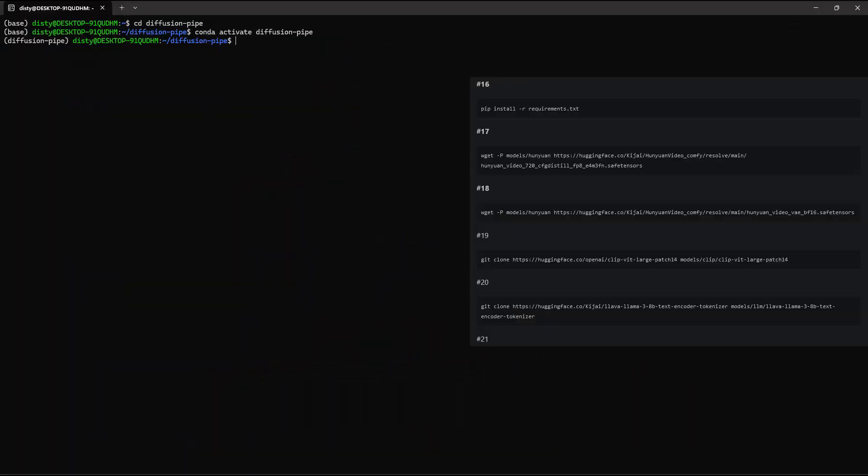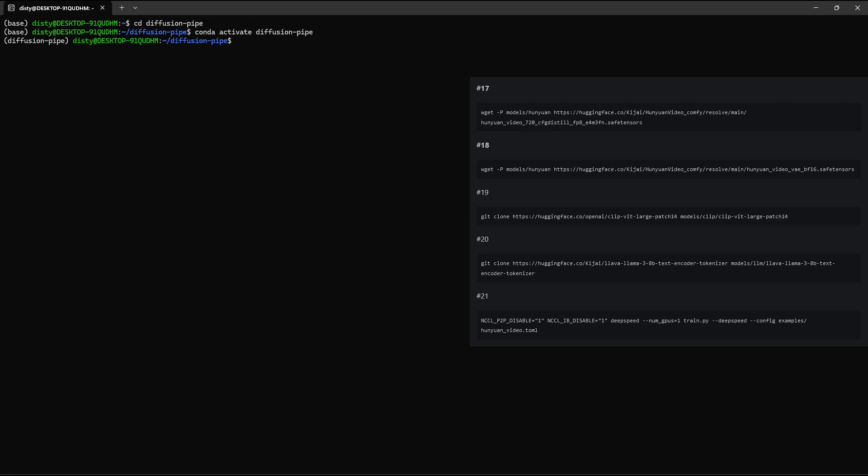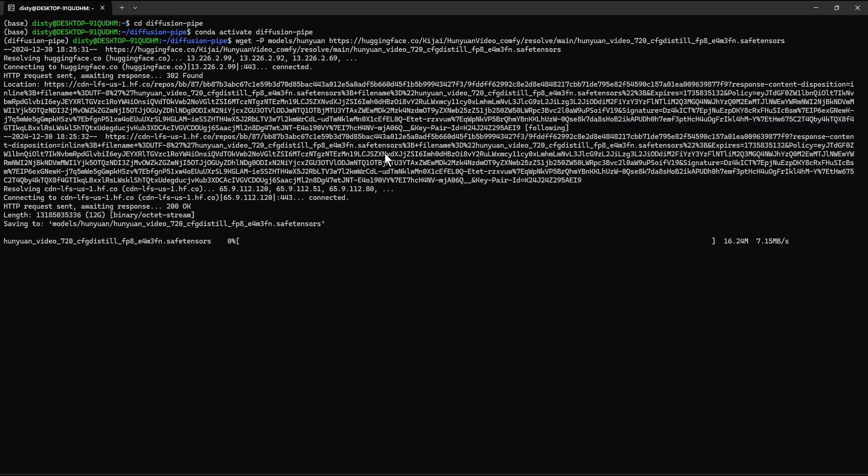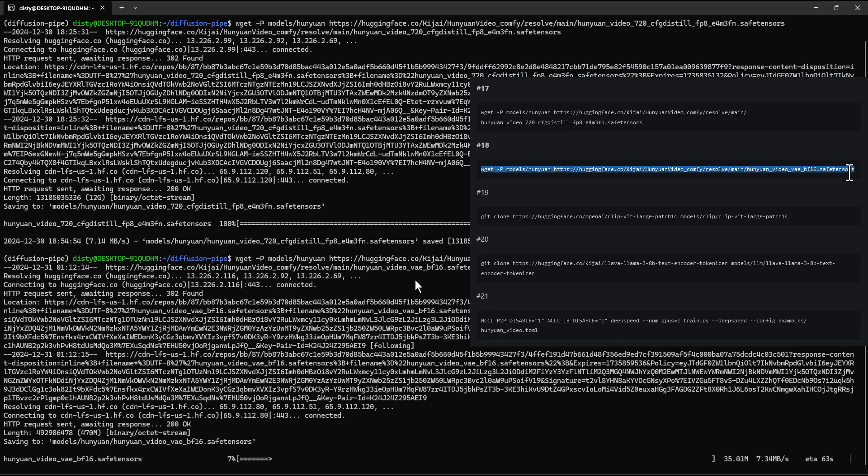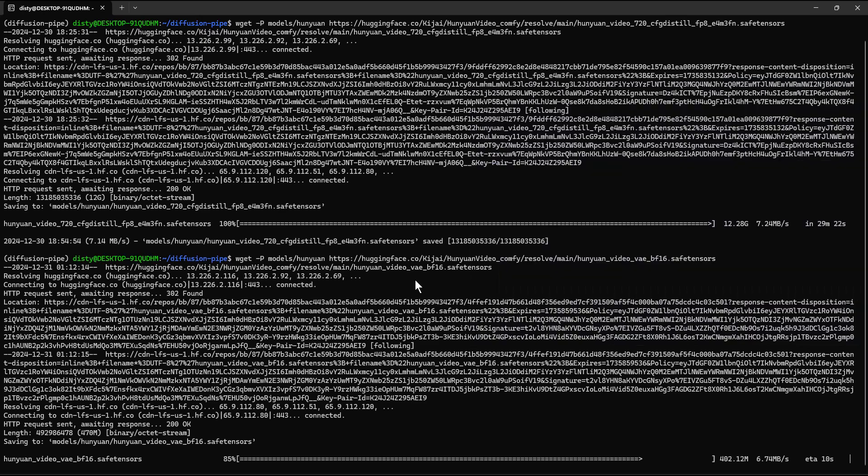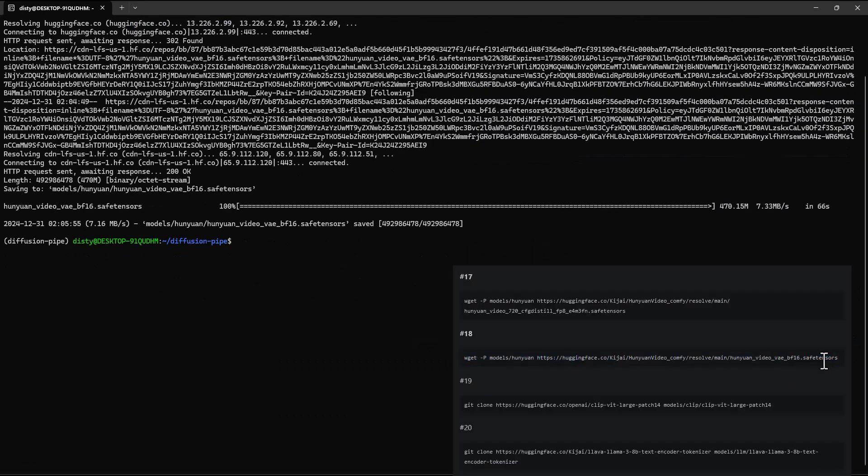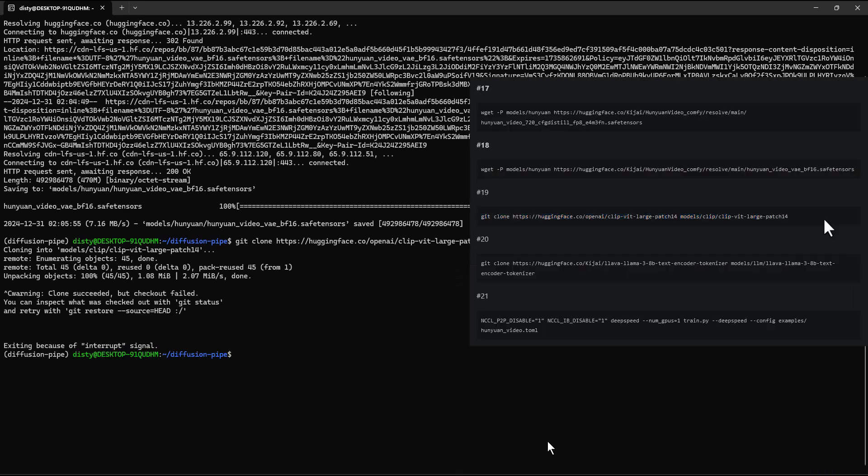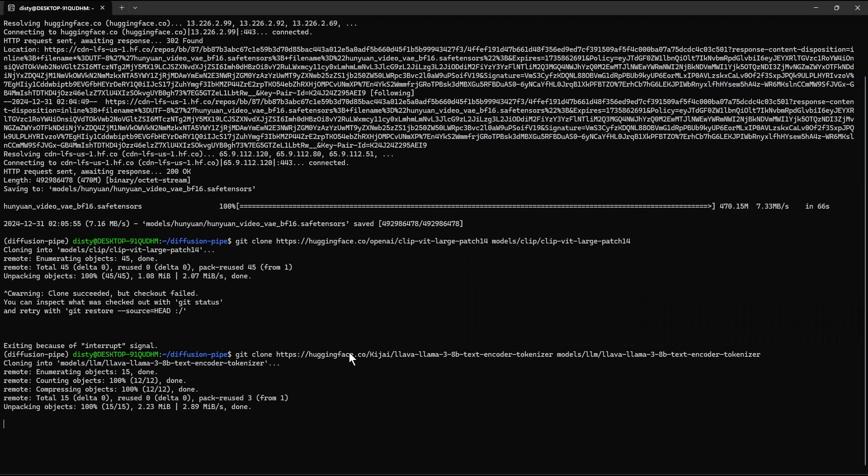Downloading the models. These are big models, so make sure you have the required space. Download the Hunyuan video model - copy the command, paste and press enter. Download the VAE model - copy the command, paste and hit enter. Download the text encoder model - copy the command, paste and press enter. I have already downloaded the models, so I am canceling the download. You will have to wait for the models to download fully.